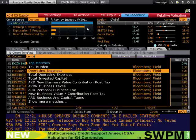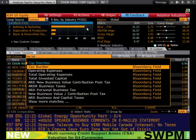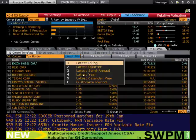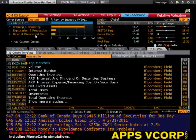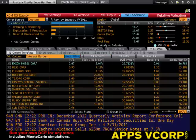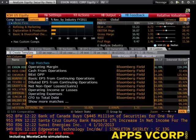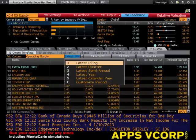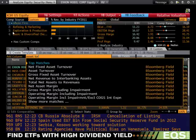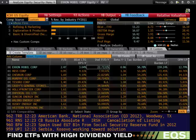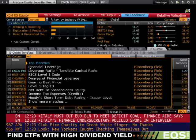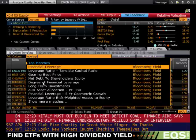And now for the new variables, we'll type in tax burden, and we will select latest filing, enter. Next, I will type in interest burden, latest filing. Then I will begin typing operating margin, latest filing. I will begin typing asset turnover, latest filing. And lastly, I will type in leverage — Bloomberg labels this as financial leverage — latest filing.